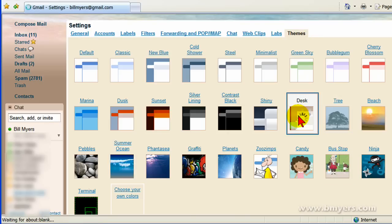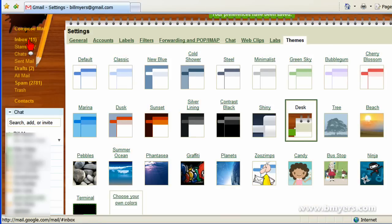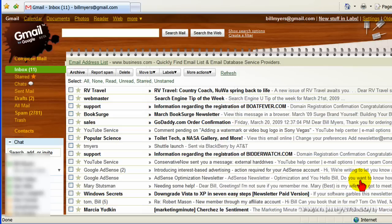Now I started with a Desktop theme. I like that so I'm going to stick with that. Anyway, this is the easy way to change themes in Gmail. I'm Bill Myers. This is another one of my video tips for the web. Find more like this at www.bmyers.com.